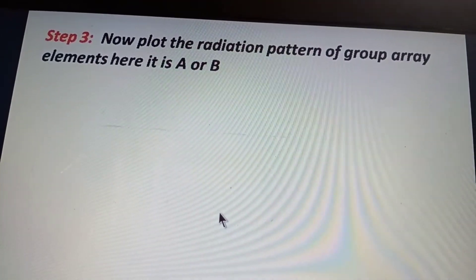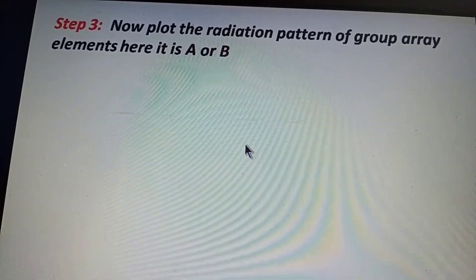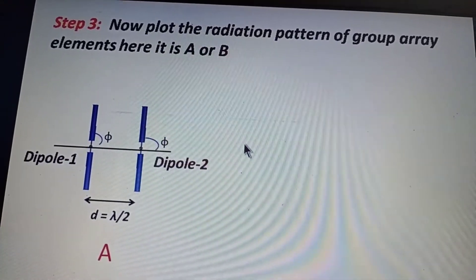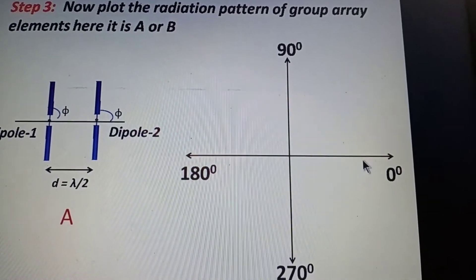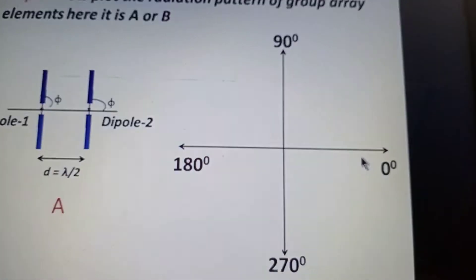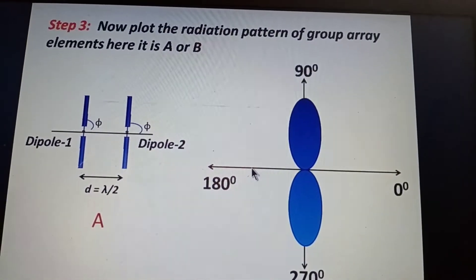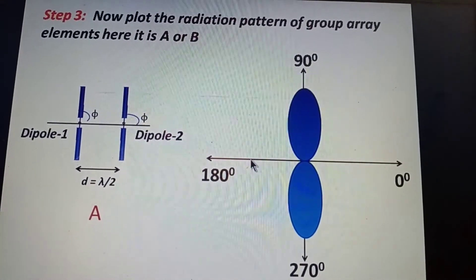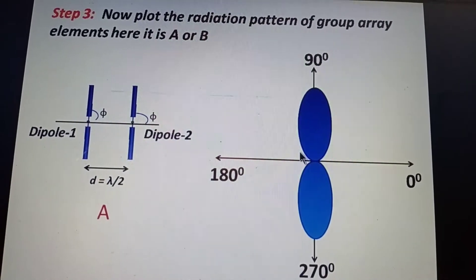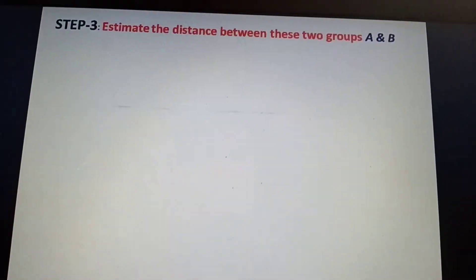Now we plot the radiation pattern of the group array elements — either A or B, since they are identical. The radiation pattern shows maxima at 90° and 270°, and minima at 0° and 180°. This pattern is also called the element pattern or individual pattern.